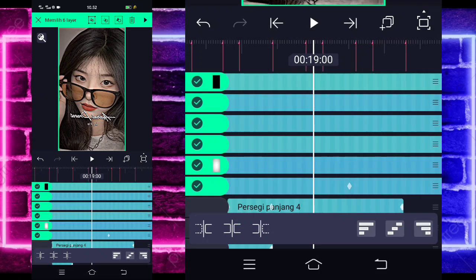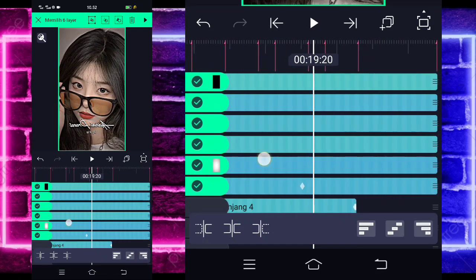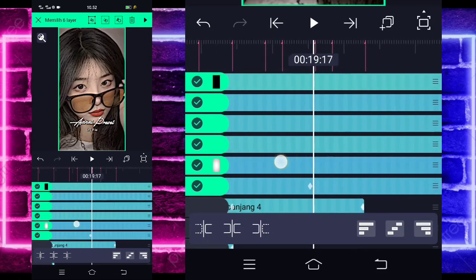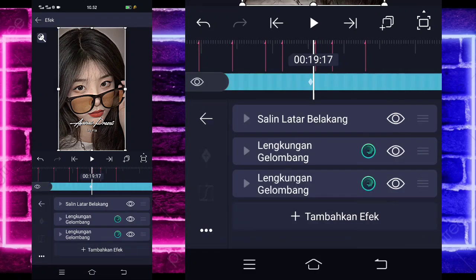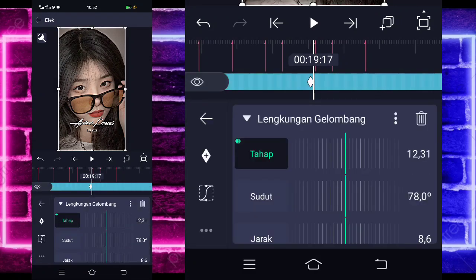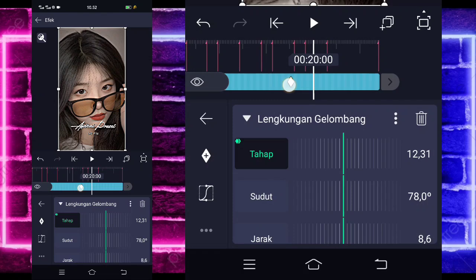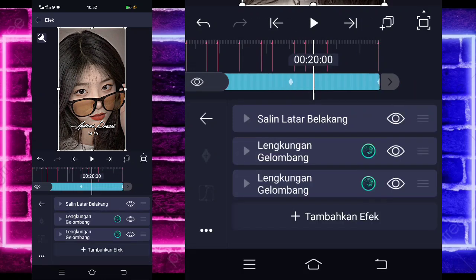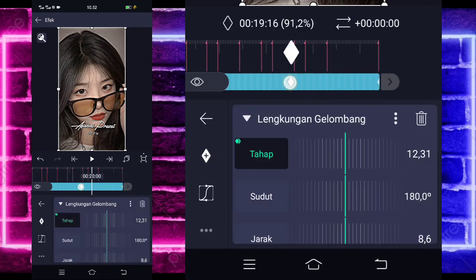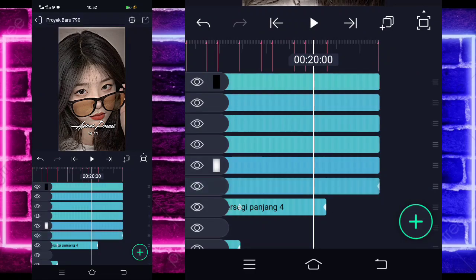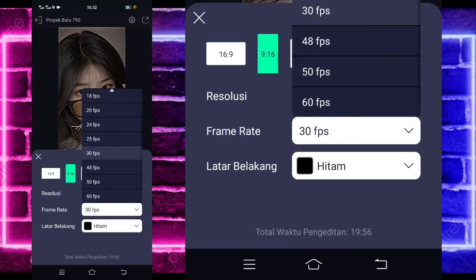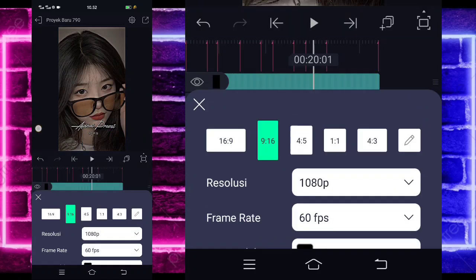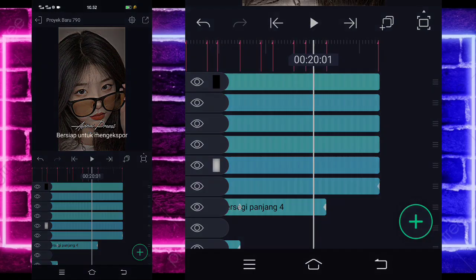Misalnya ini yang paling bawah ya, untuk bagian efek ini, yang paling bawah kalian klik aja, pilih bagian efek, kalian klik lengkuan gelombang, kalian tahan ini, geser ke akhir. Kembali, untuk lengkuan gelombang di bawah juga. Ini udah jadi, pilih saja pengaturan di atas, 30-nya jangan lupa diubah jadi 60, dan kalian tinggal export guys.